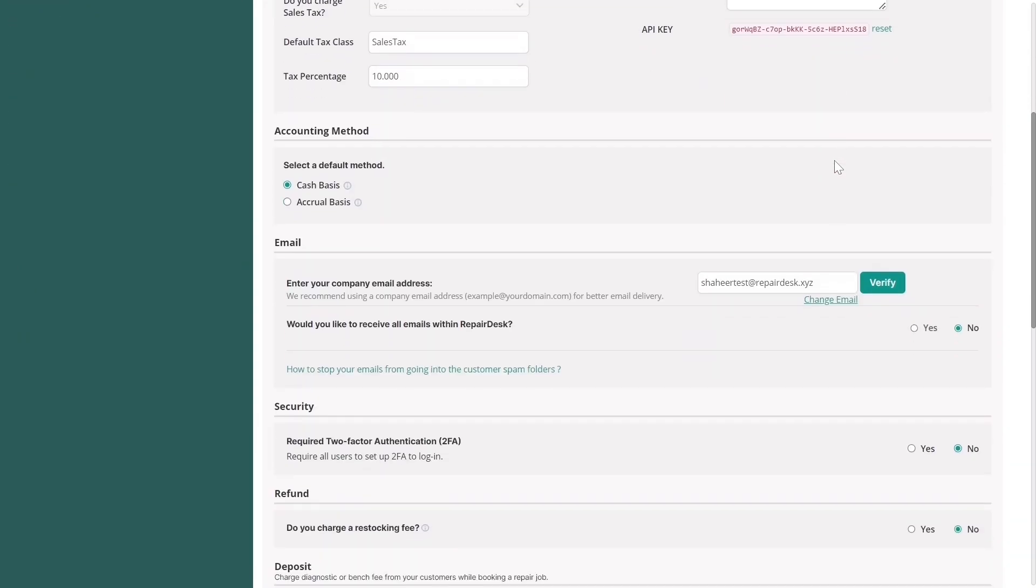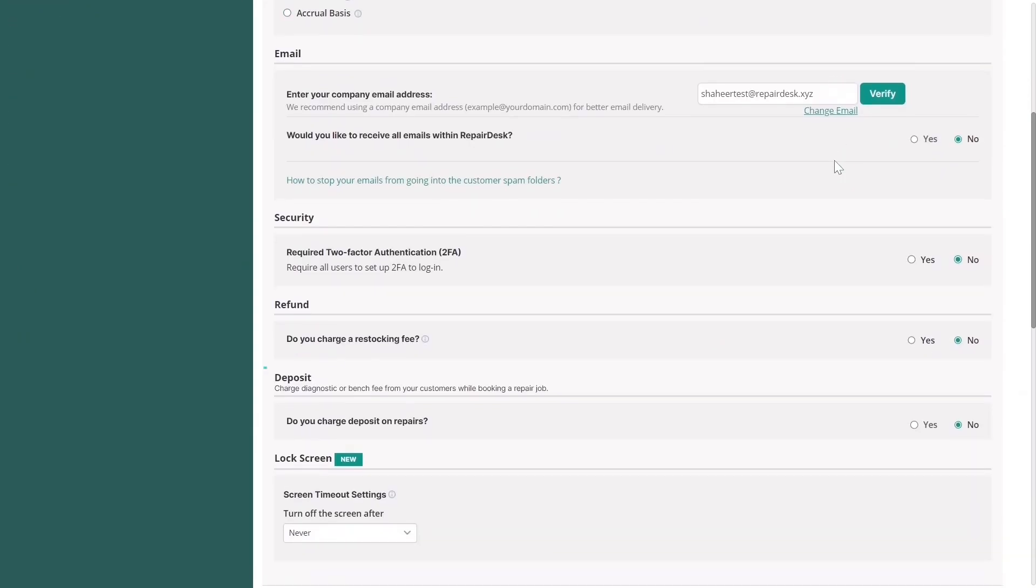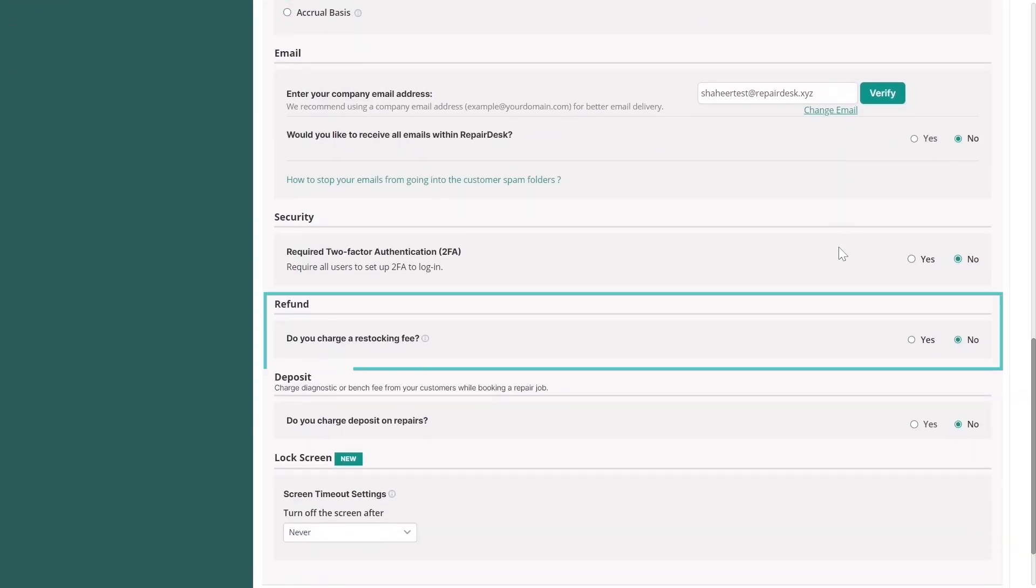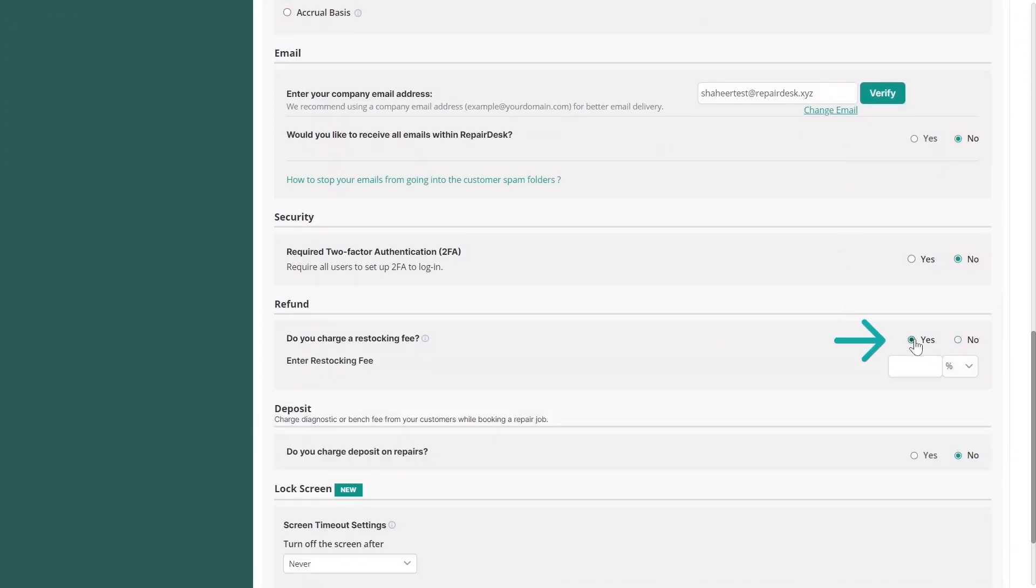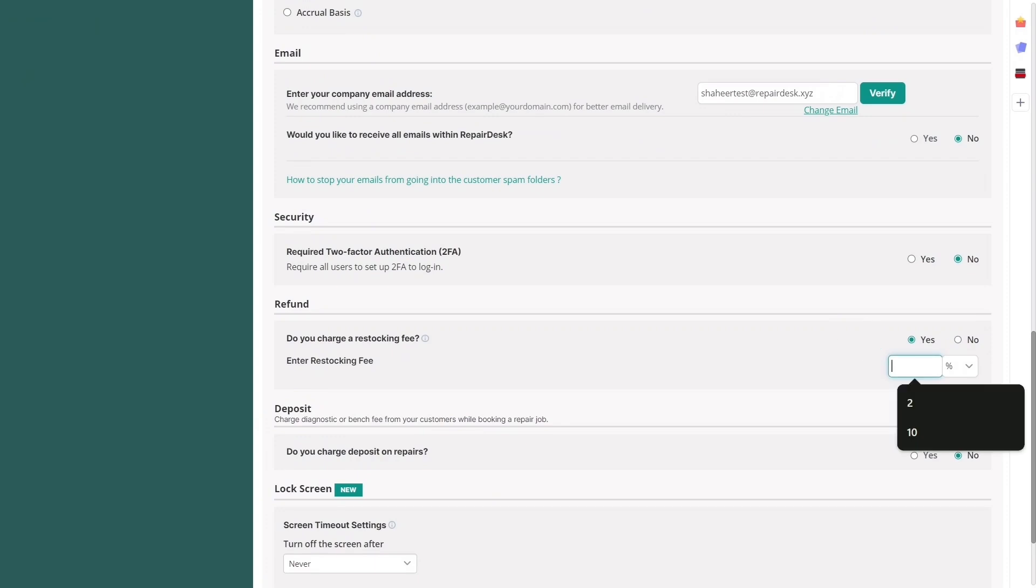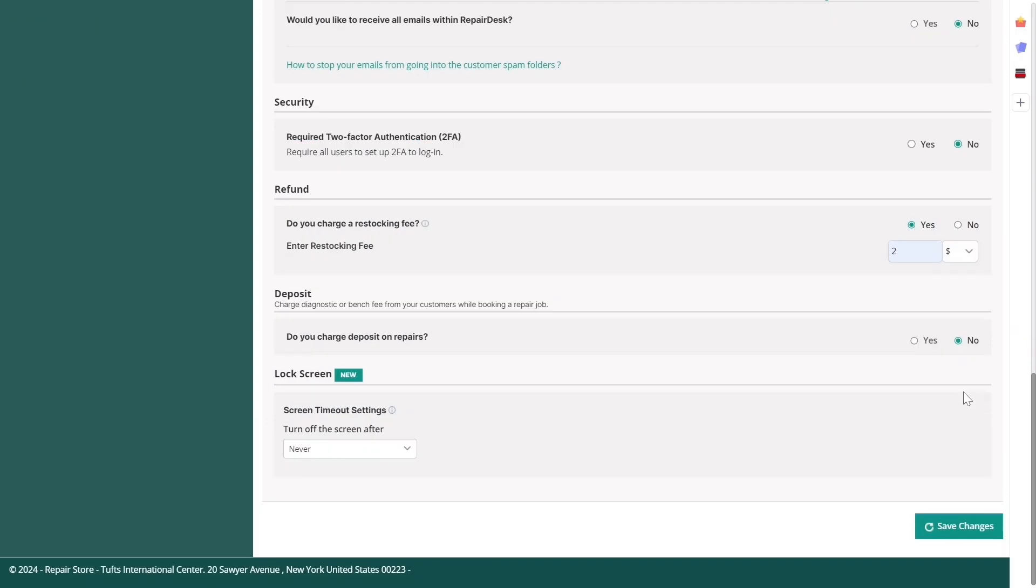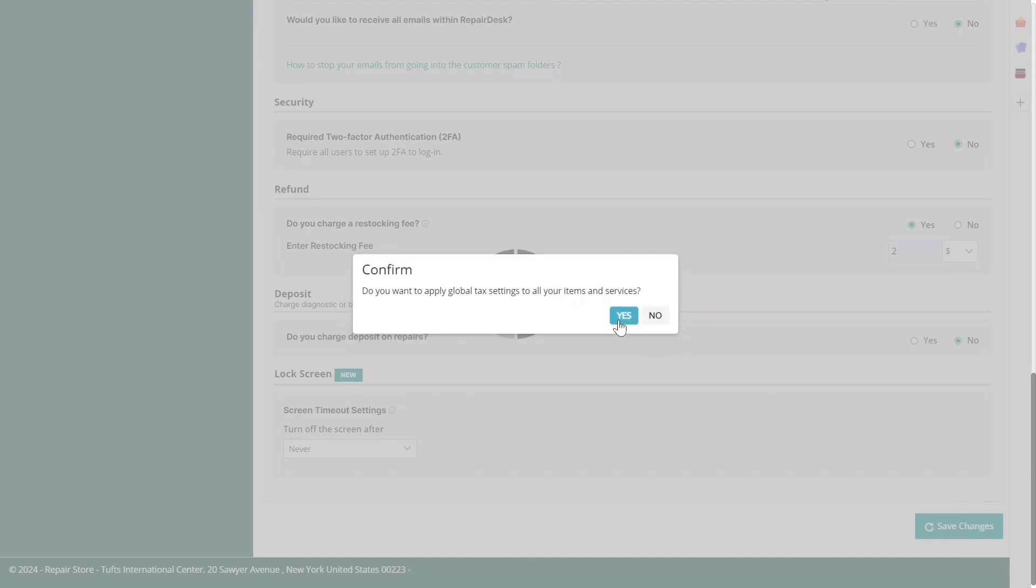In your store's General Settings, go to the Refund Settings section at the bottom. Click Yes to enable the setting and enter your restocking fee as a flat rate or a percentage. Then, click Save Changes.